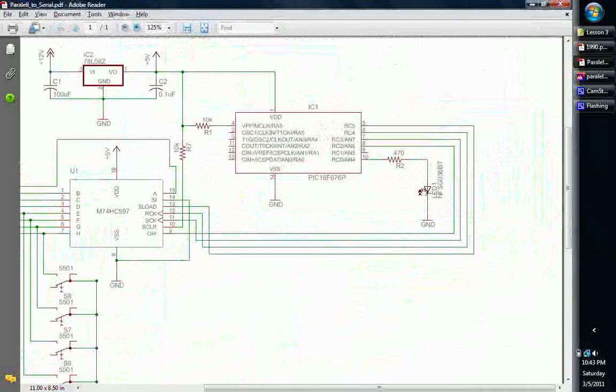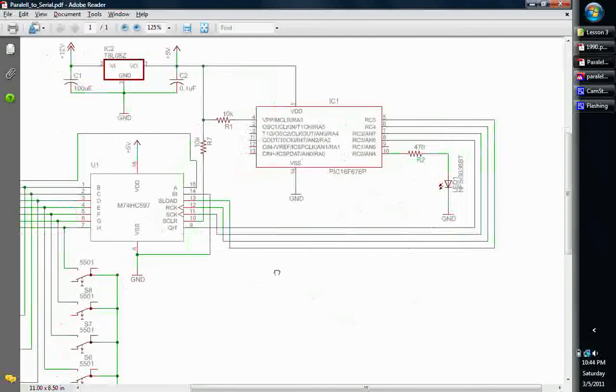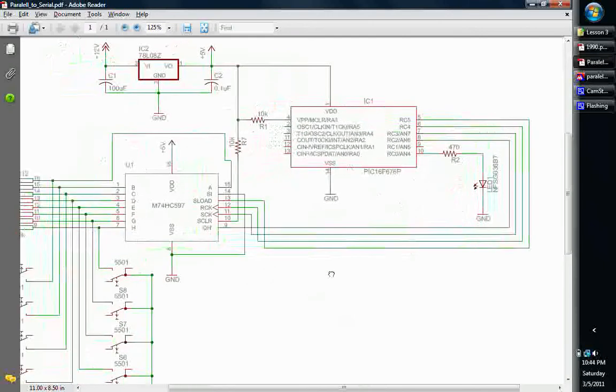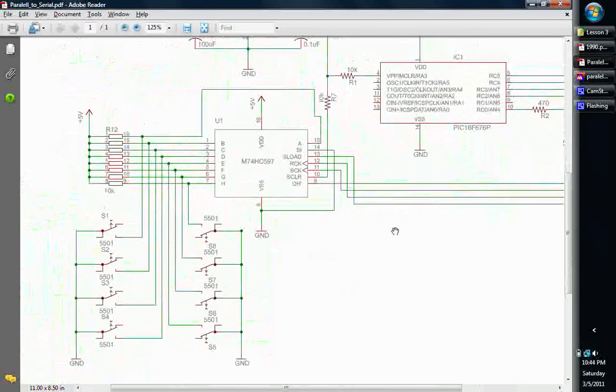And what we're going to do is we're going to basically make this LED blink the number of times of which switch is activated. That's how our code is going to go. Basically, if you push switch one, it'll blink once. If you push switch two, it blinks twice, and so on and so forth. But the main focus that we're going to look at is this bad boy right here. It's our shift register.